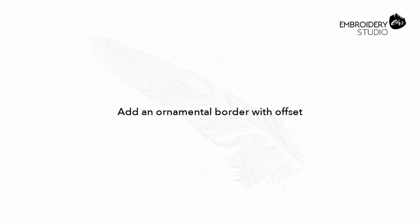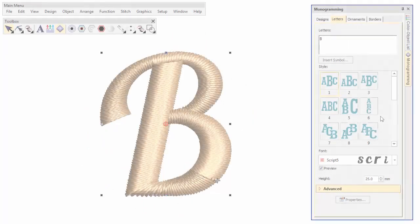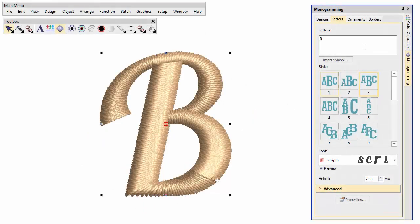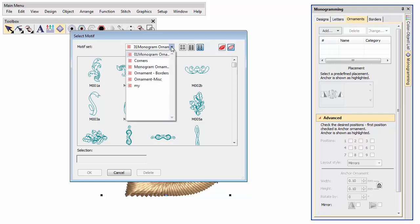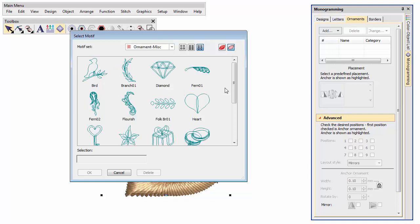Add an ornamental border with offset. Mix and match one-off ornaments from the same or different ornament sets. For instance, here we place a crown above the initial.